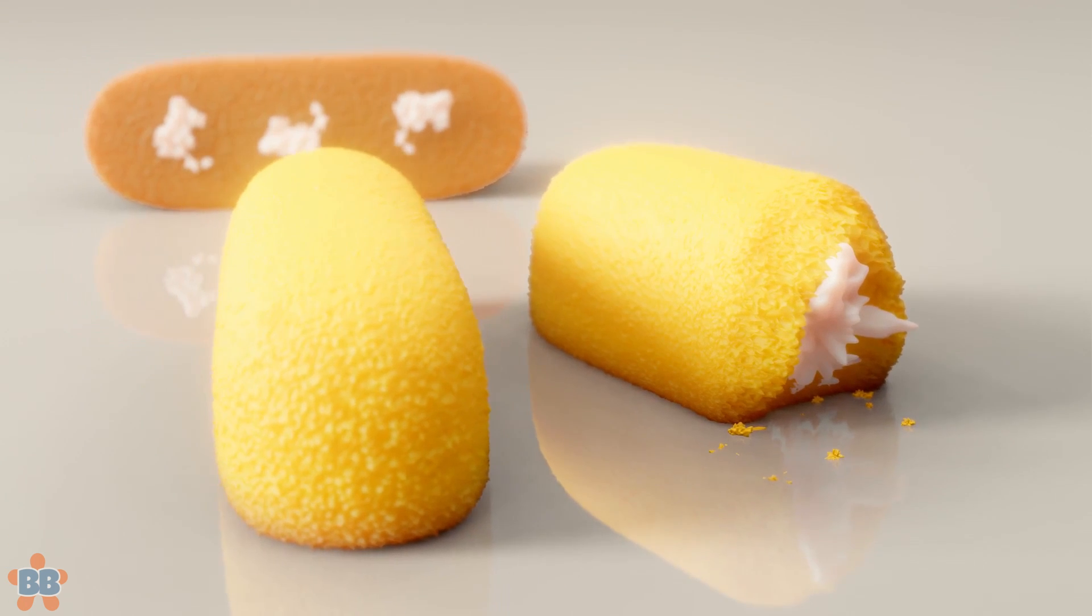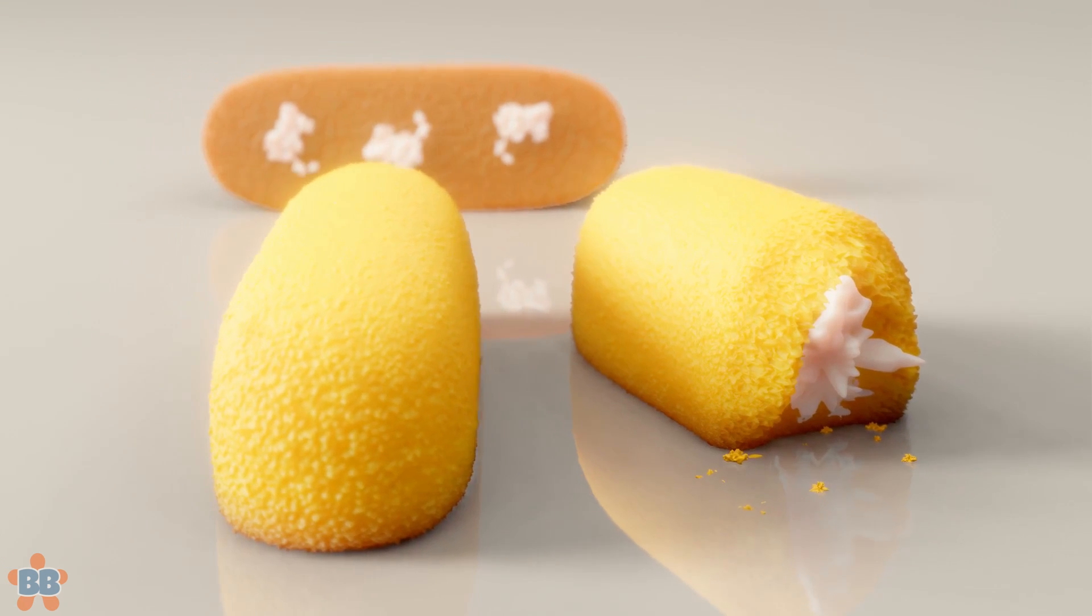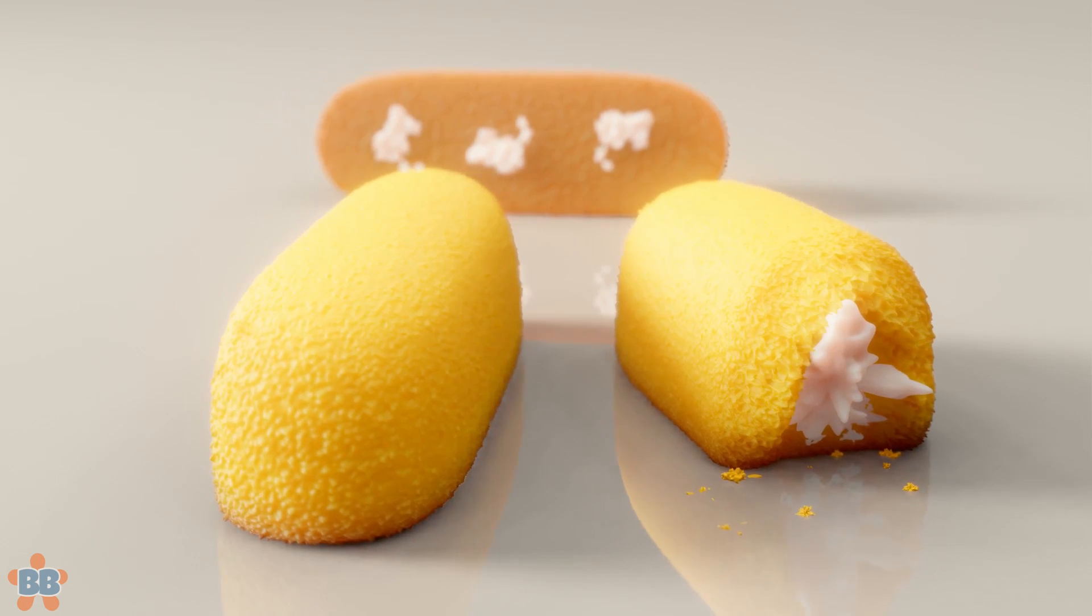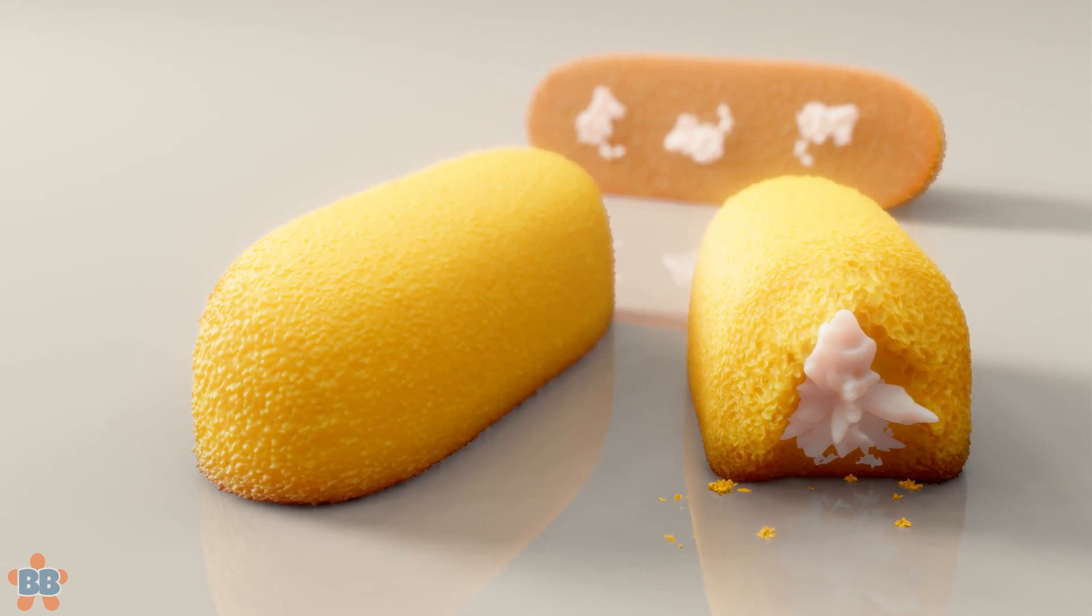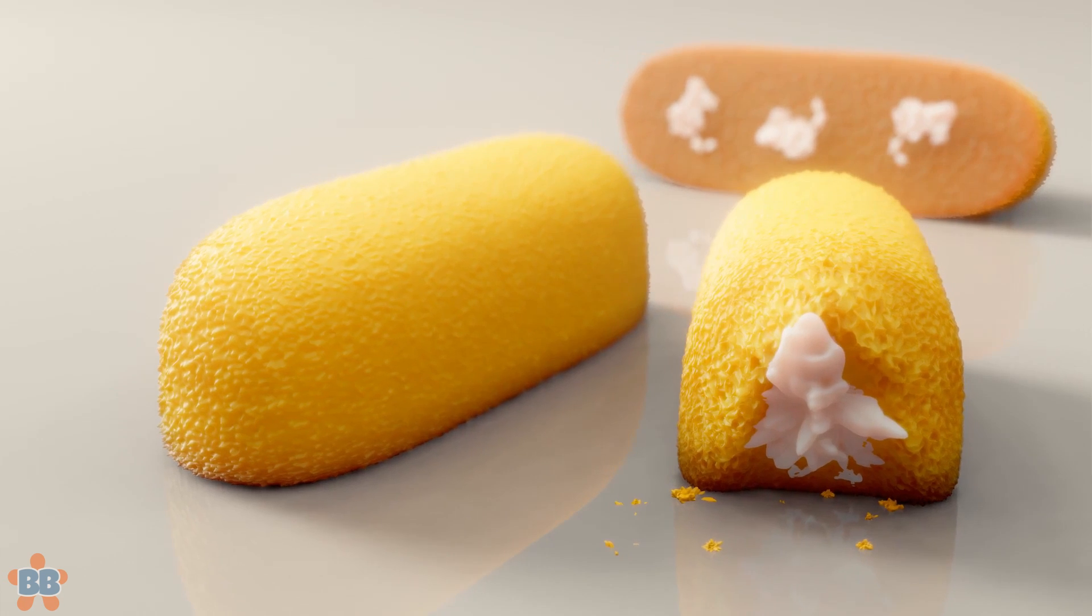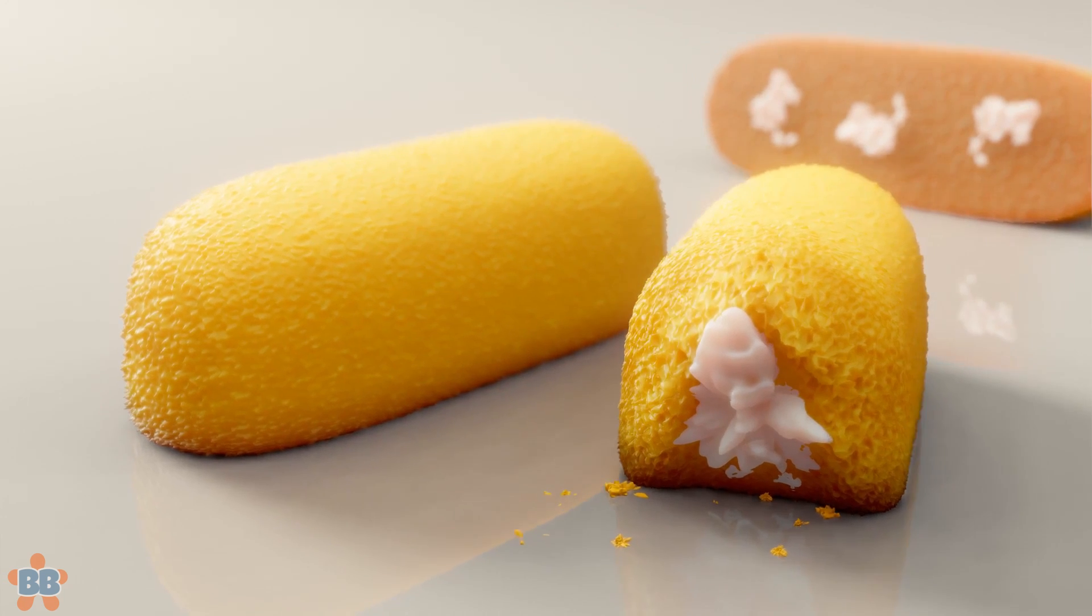Hey, it's Kev here. Let's make Twinkies. Why make Twinkies when we can just buy some and photograph them? I honestly have no idea, but we're going to do it, so let's go.